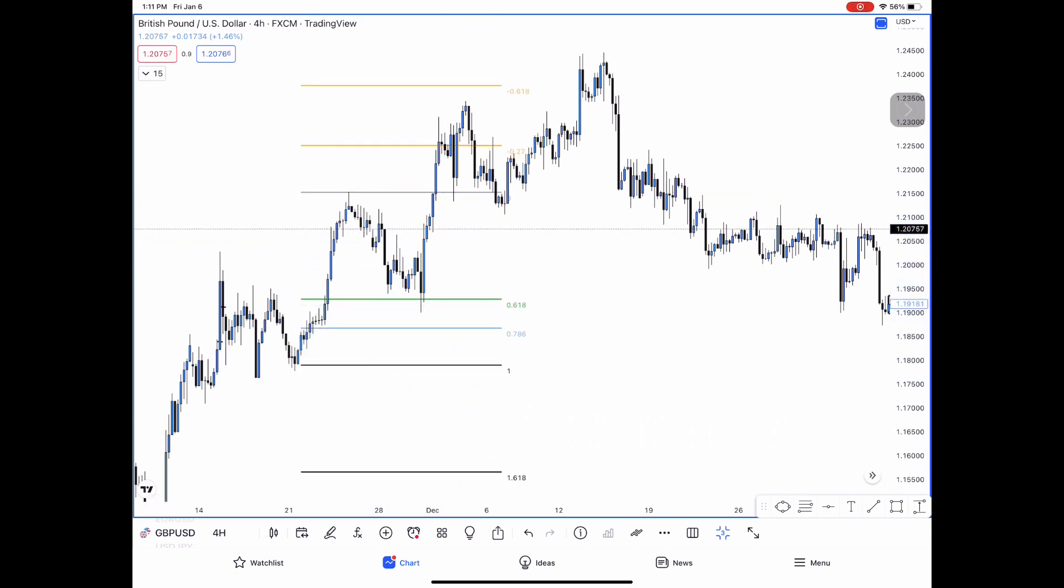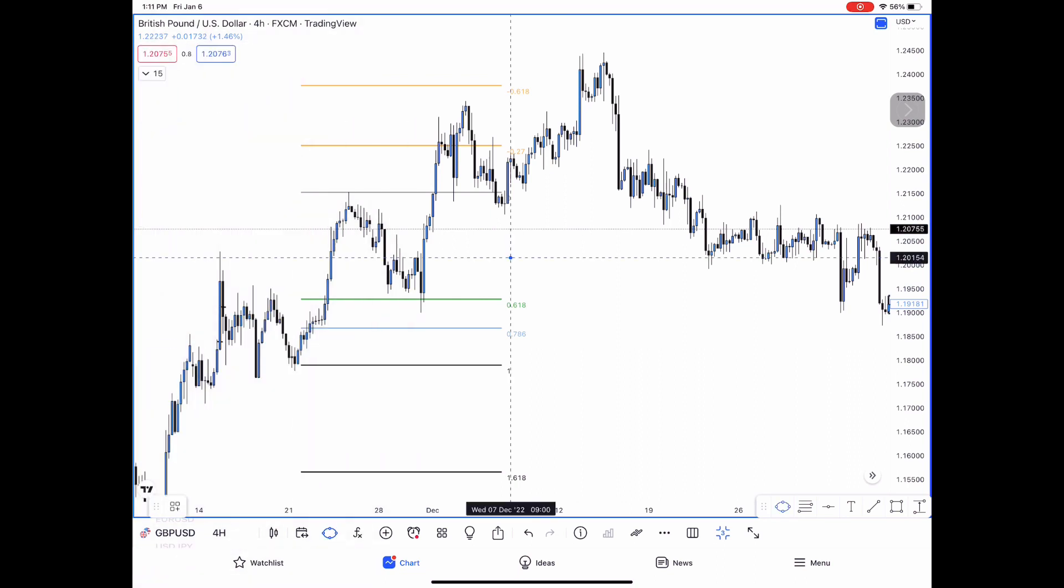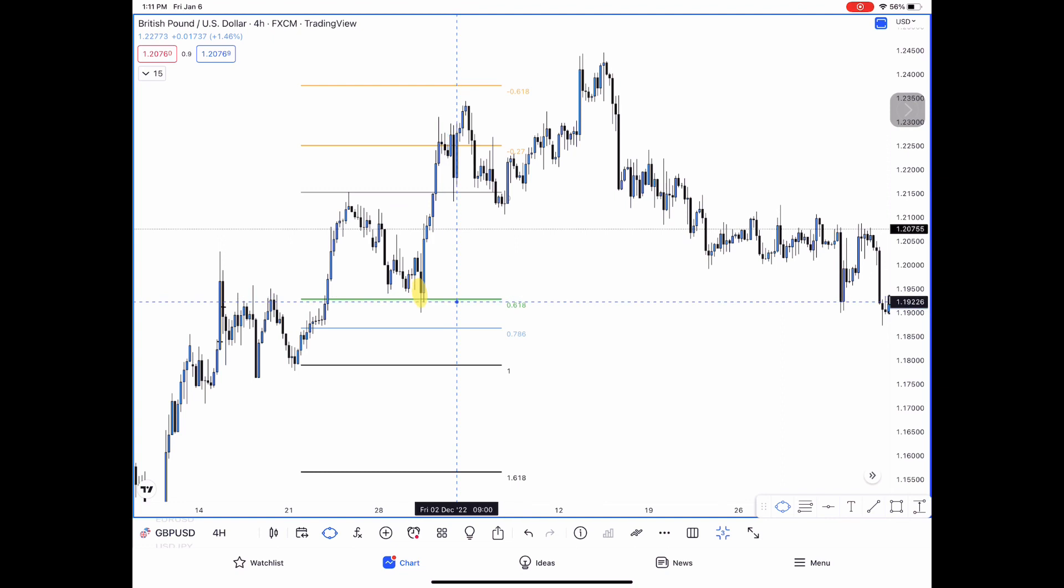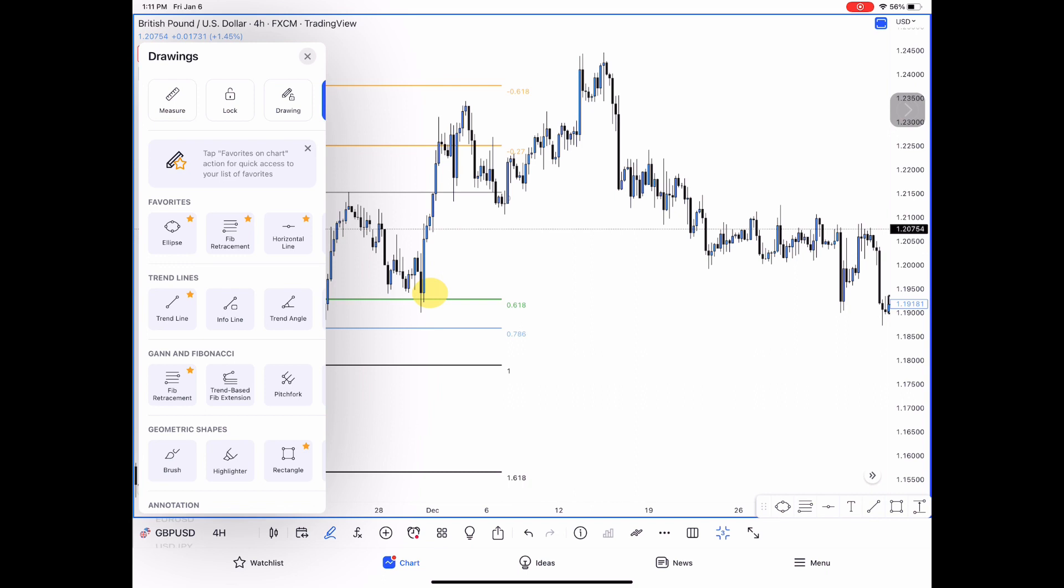We're trying to find a 618 retracement, which is the golden retracement level that we want to see. We want to see a nameable pattern, which will be a bullish engulfing candle.